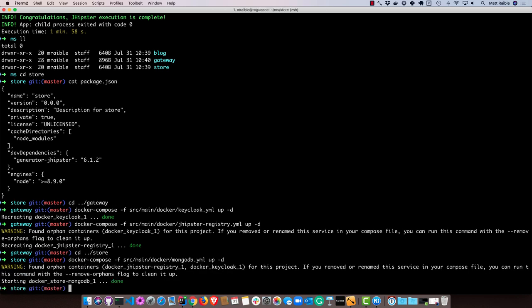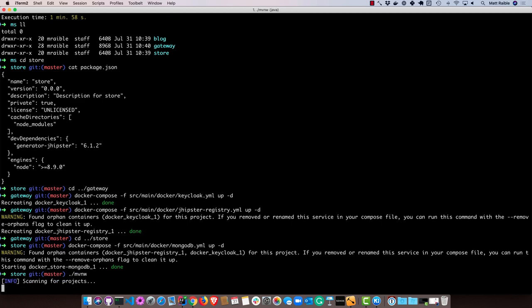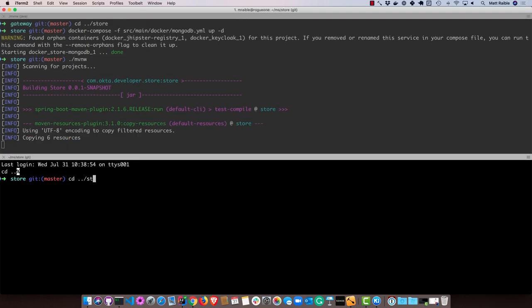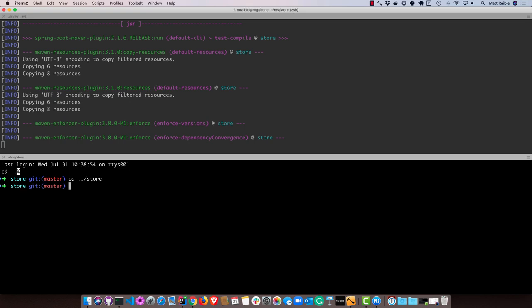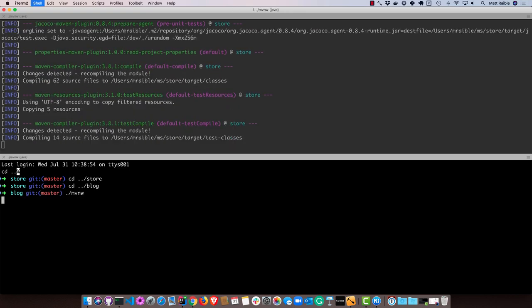Now we can start each individual application. So we'll start the store there, and we'll start the blog, and the gateway.